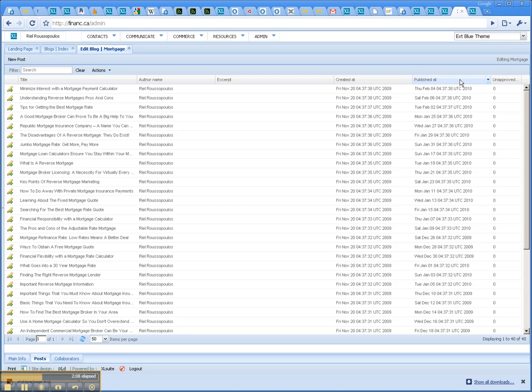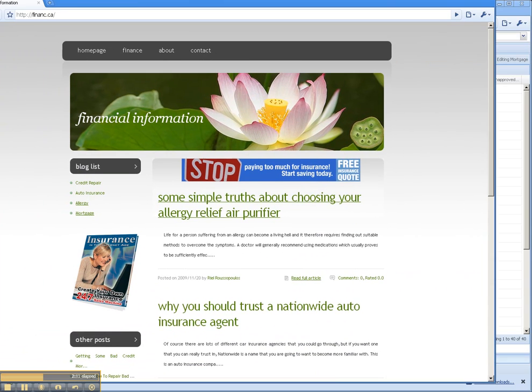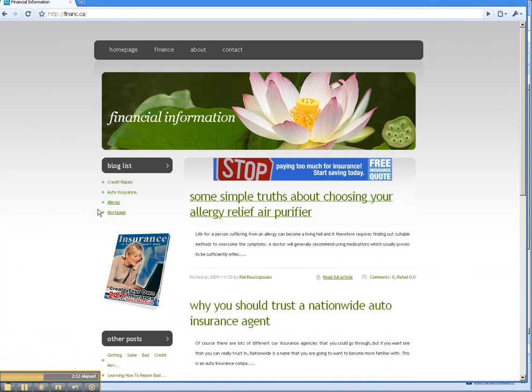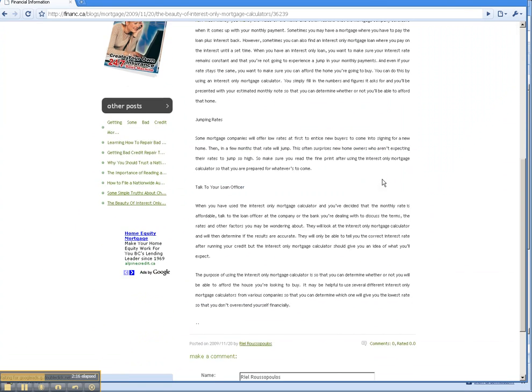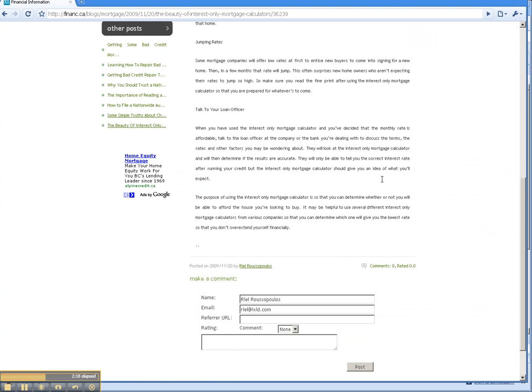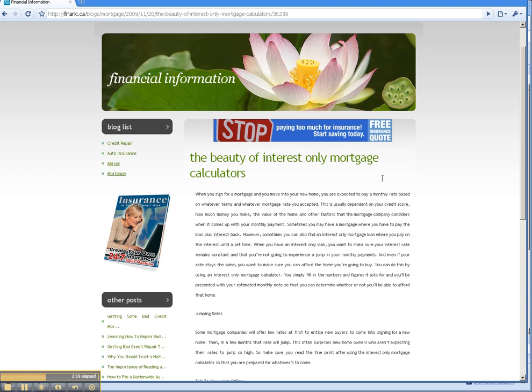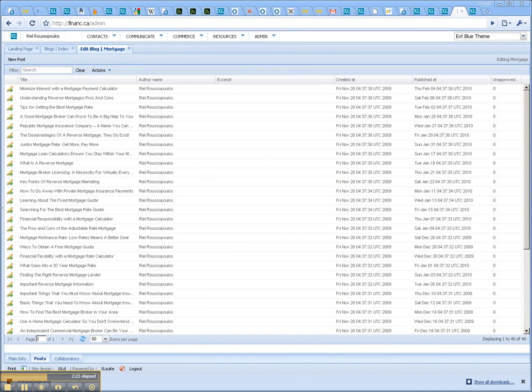So basically, it has set up the publishing. If we come here to the front of the site and click on mortgage, you can see the first article is already published there. And as I set it up, it'll publish every other day now. So automatically, I'll have fresh content on my site without having to log in and create new posts each day.